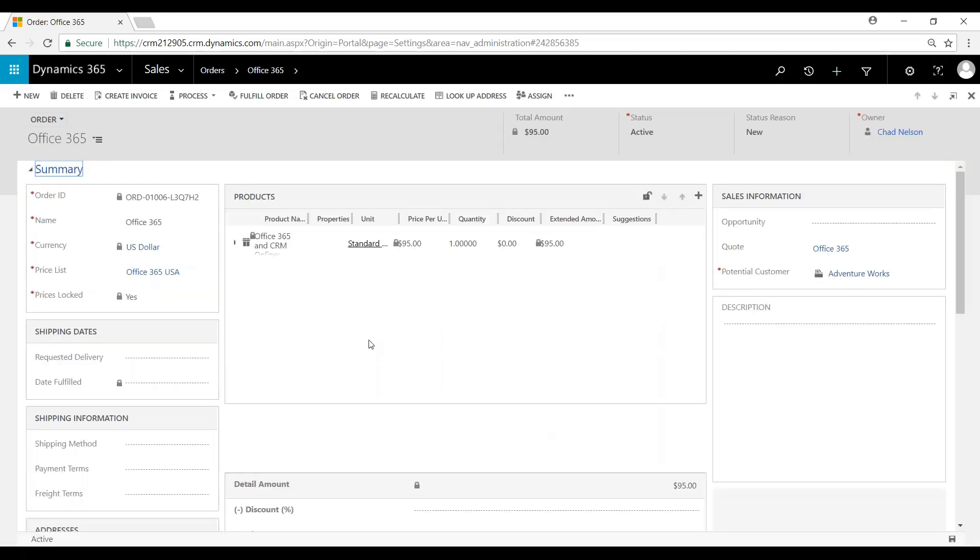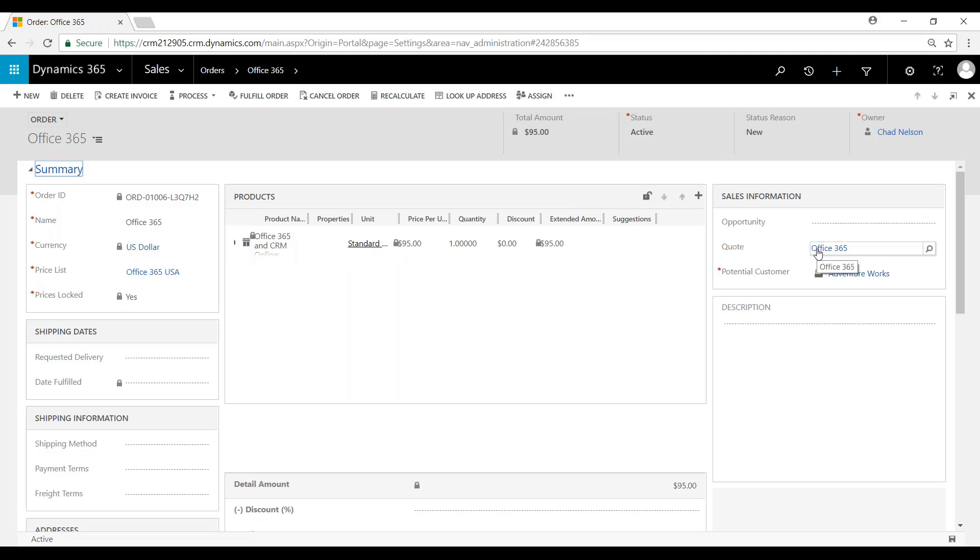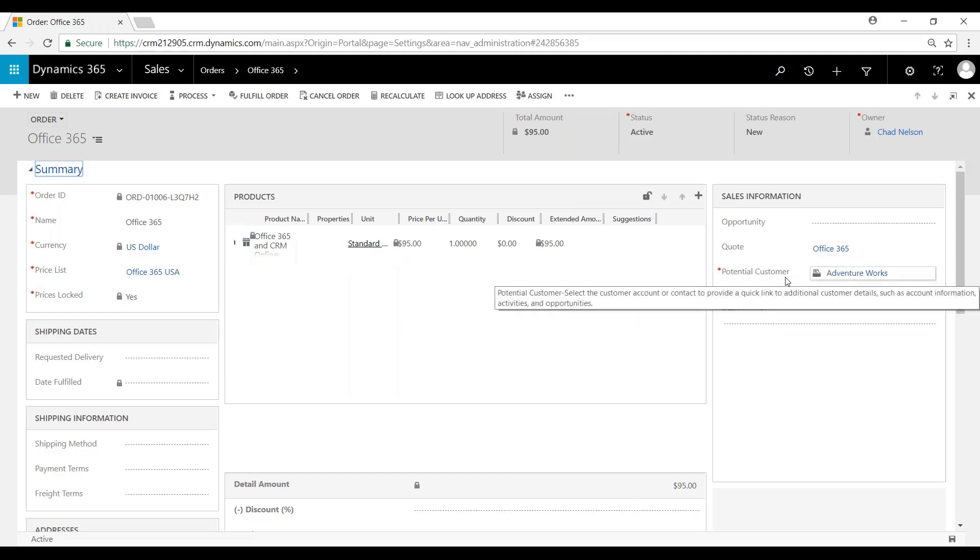And you can see that created the order and pulled in the products from the quote onto the order. It also provides a link to the quote as well as the customer.